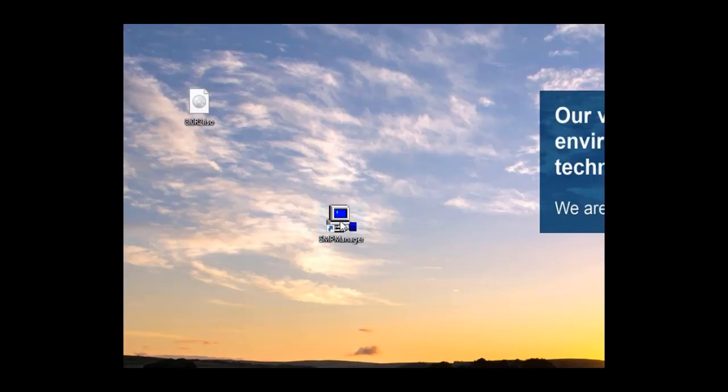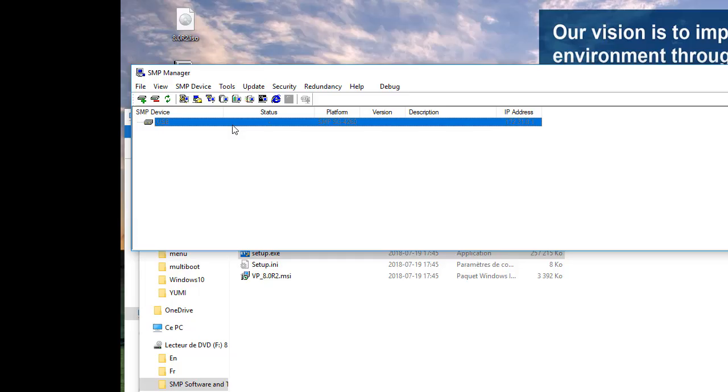We can now start SMP Manager by clicking on the icon on the desktop or the Start menu. If we now connect the USB cable on the console port on the SMP, the status will appear in SMP Manager.